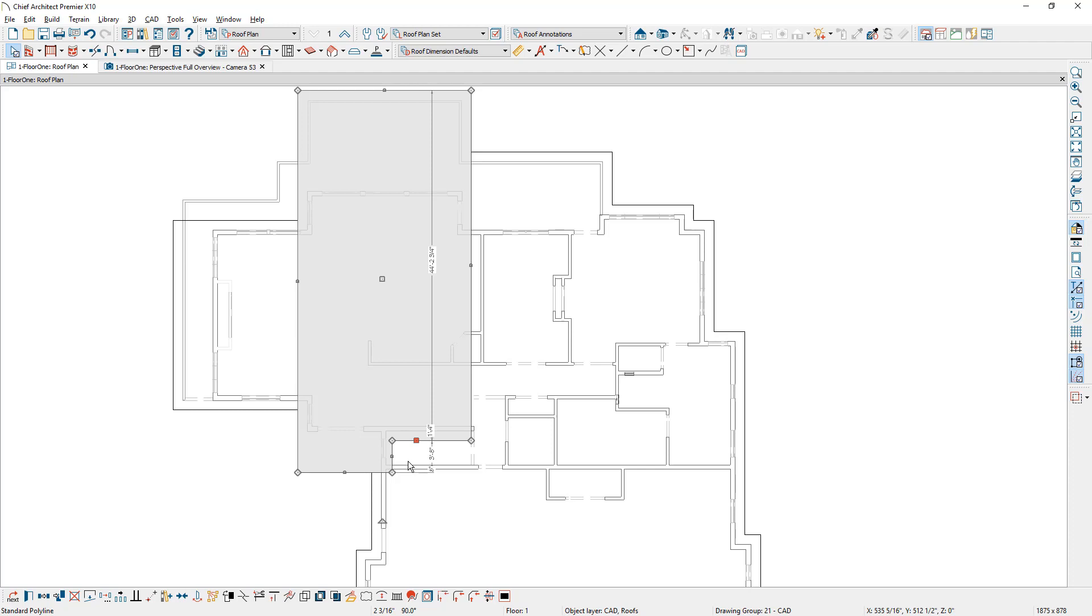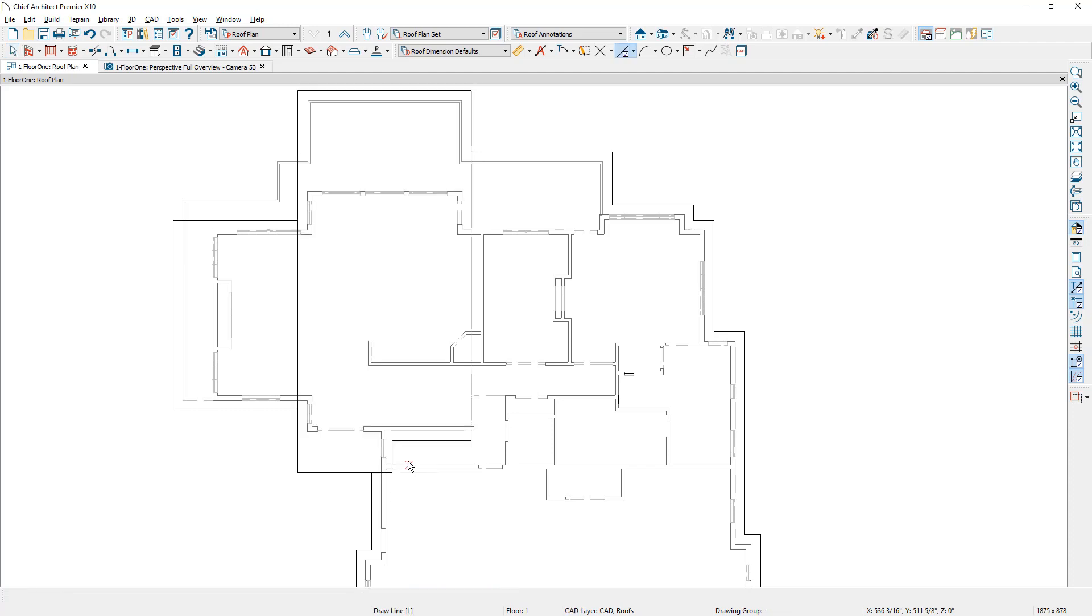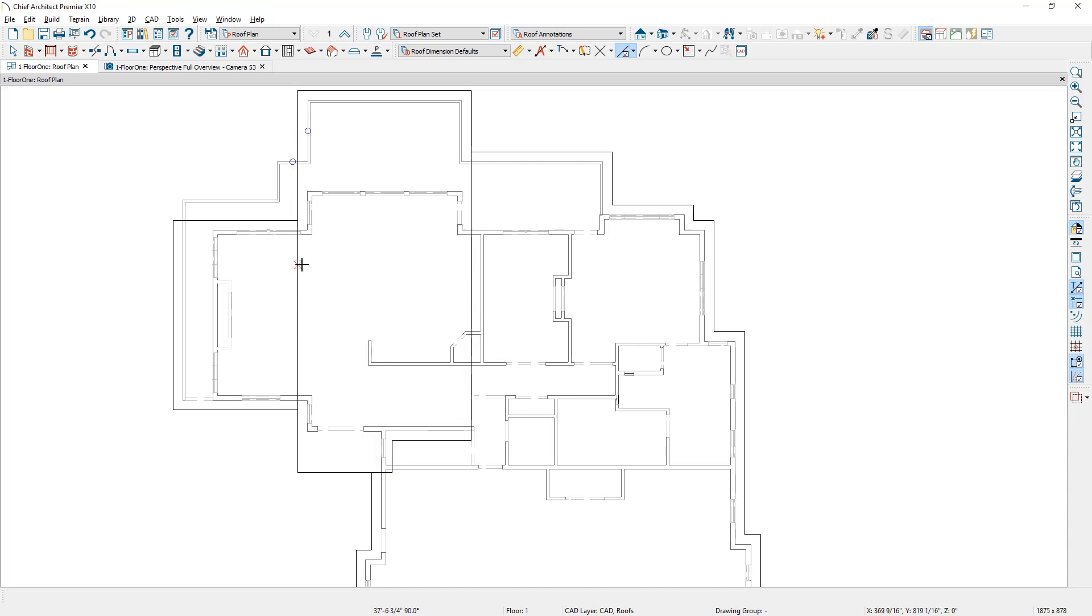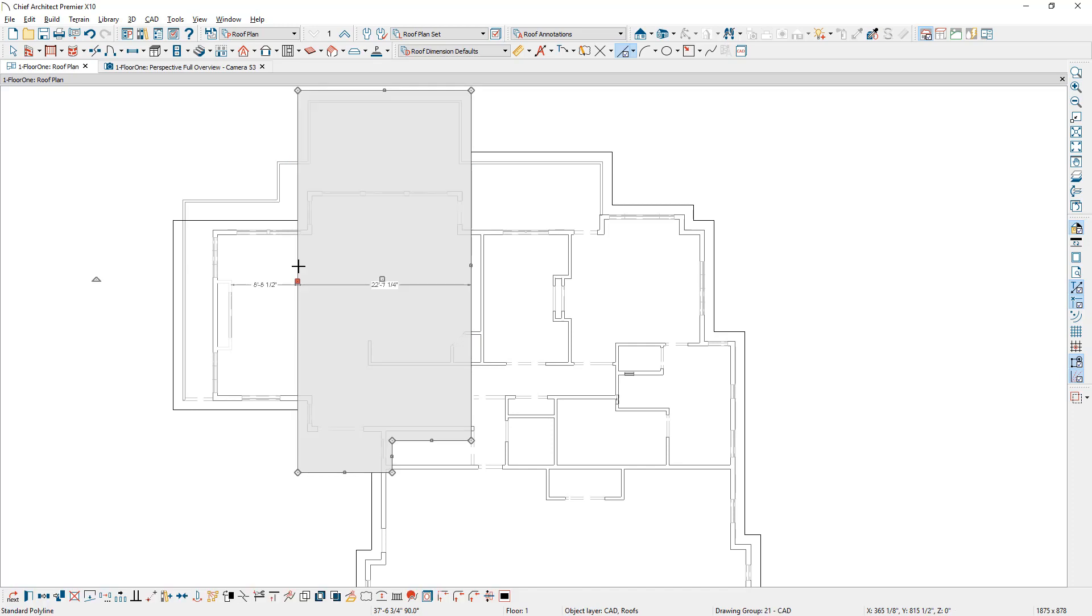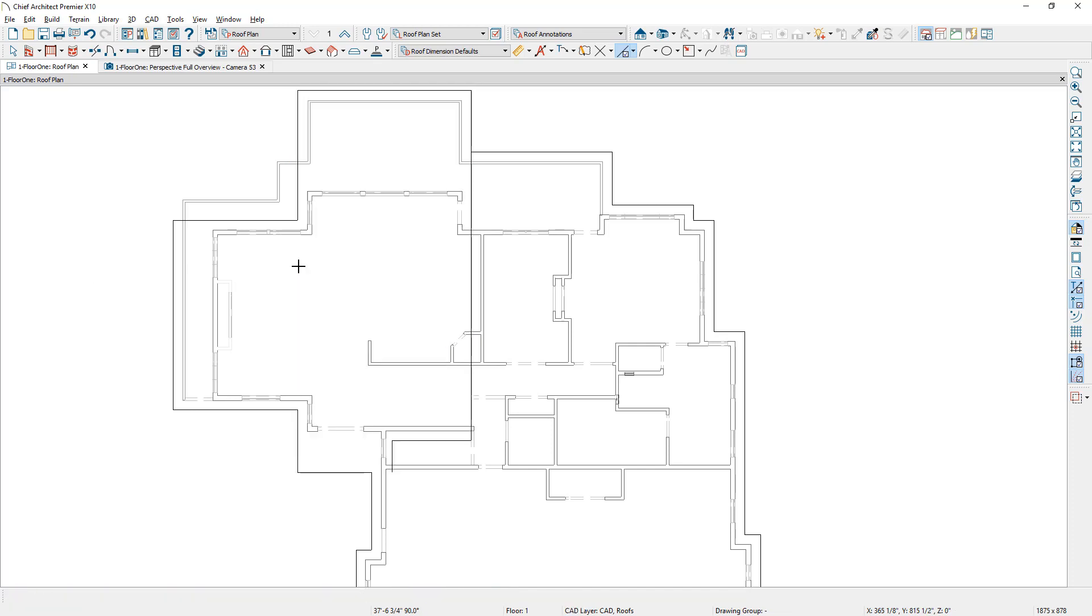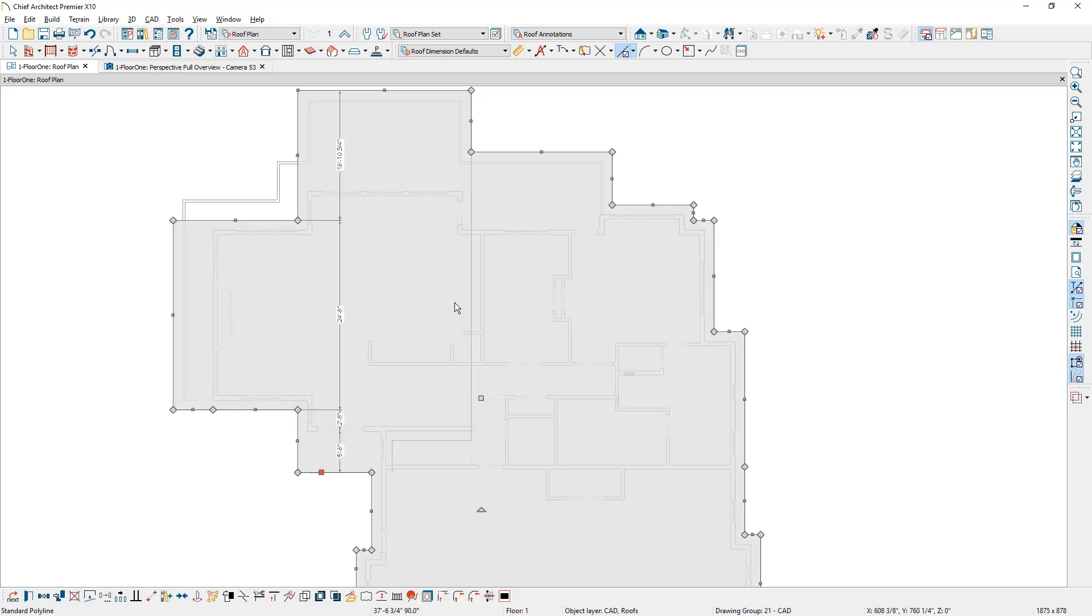So I'm going to use the line tool, press L on my keyboard, and I'm going to just create a line right over the top of this area right in here so that it's a little more crisp on what we're doing. Now I'm going to delete the other section that we created.